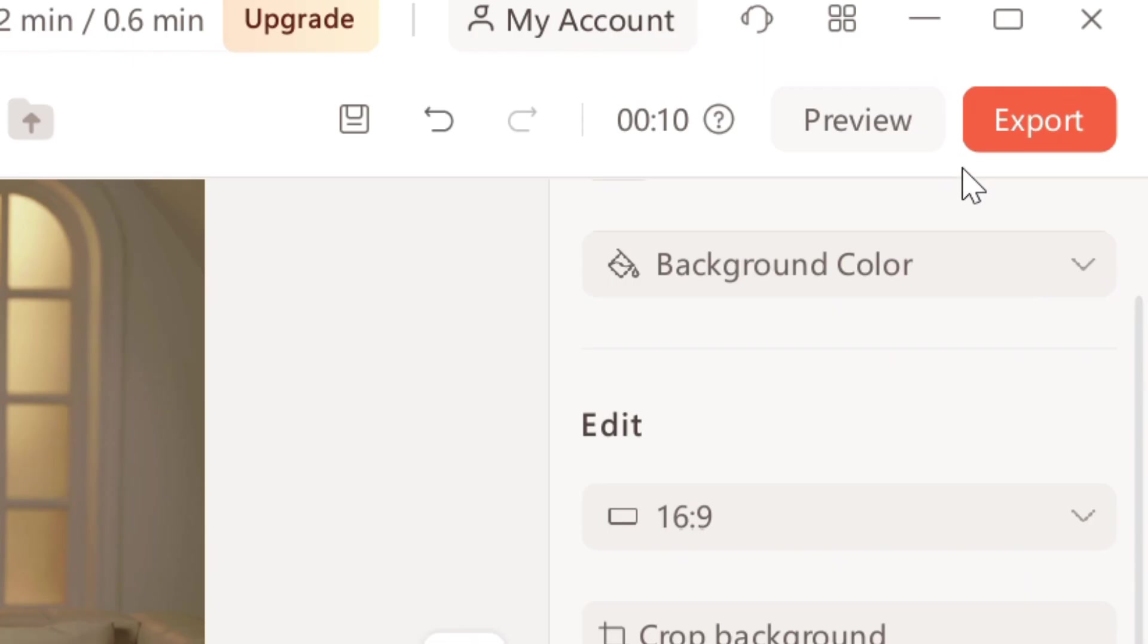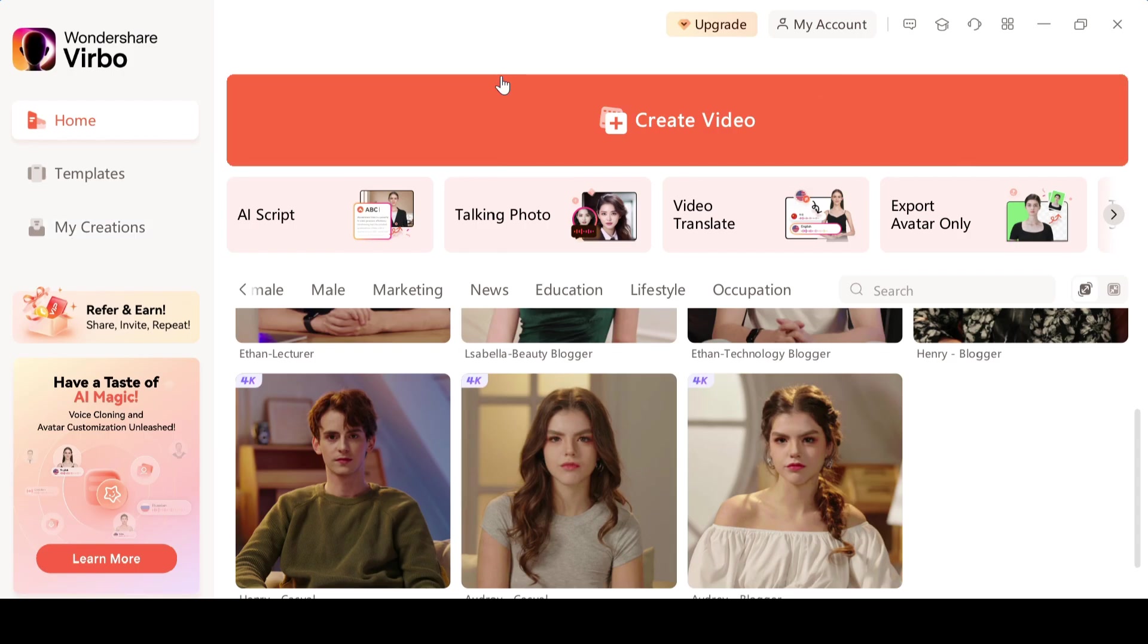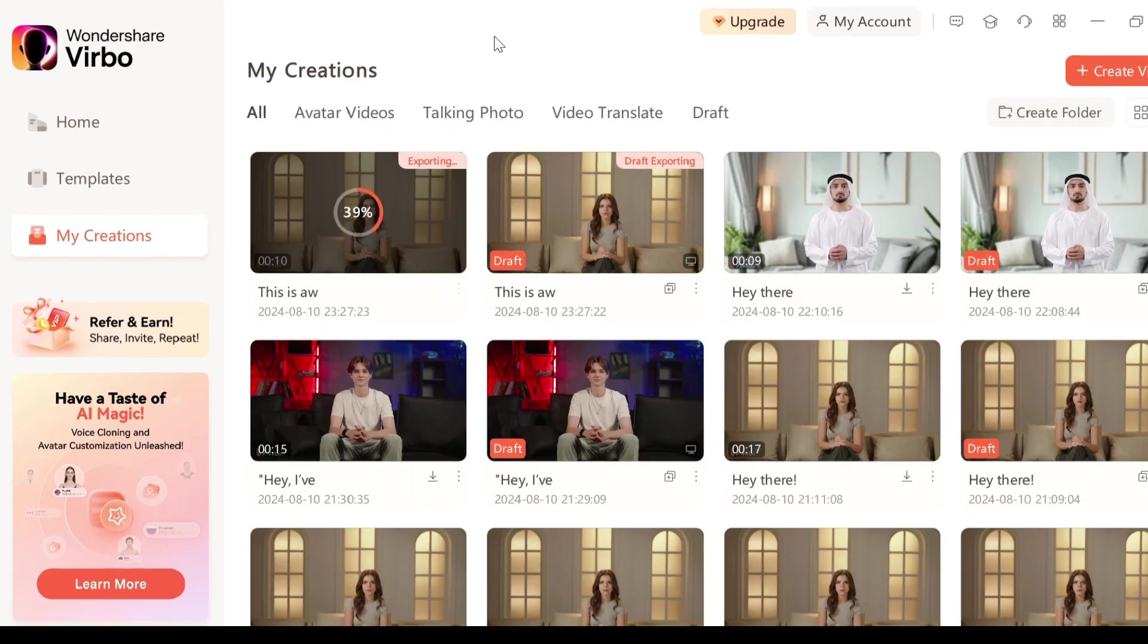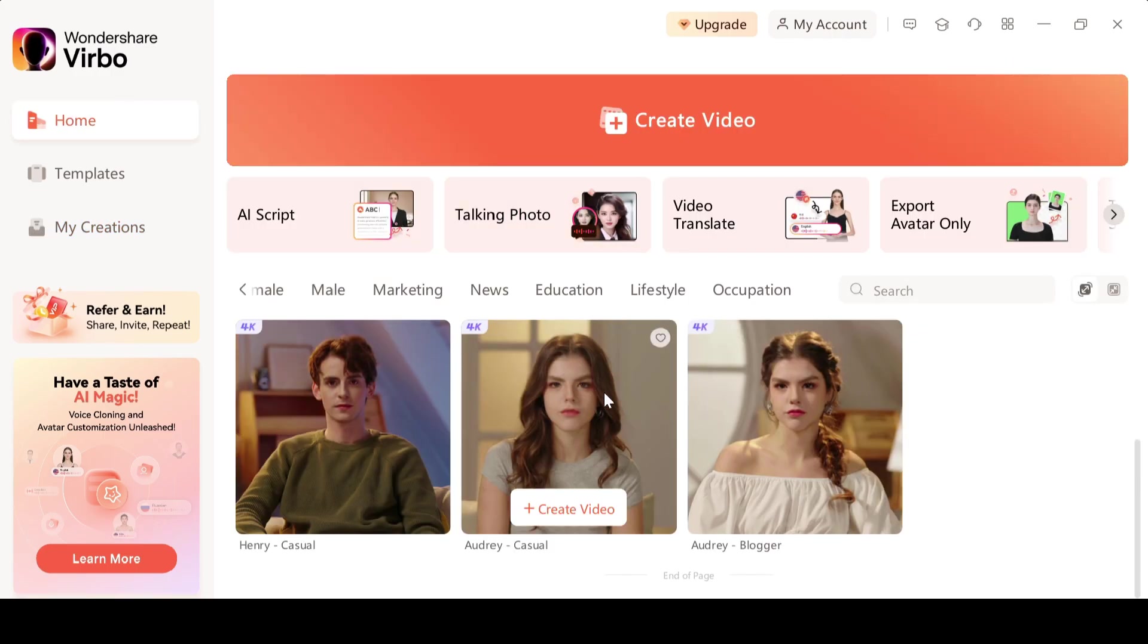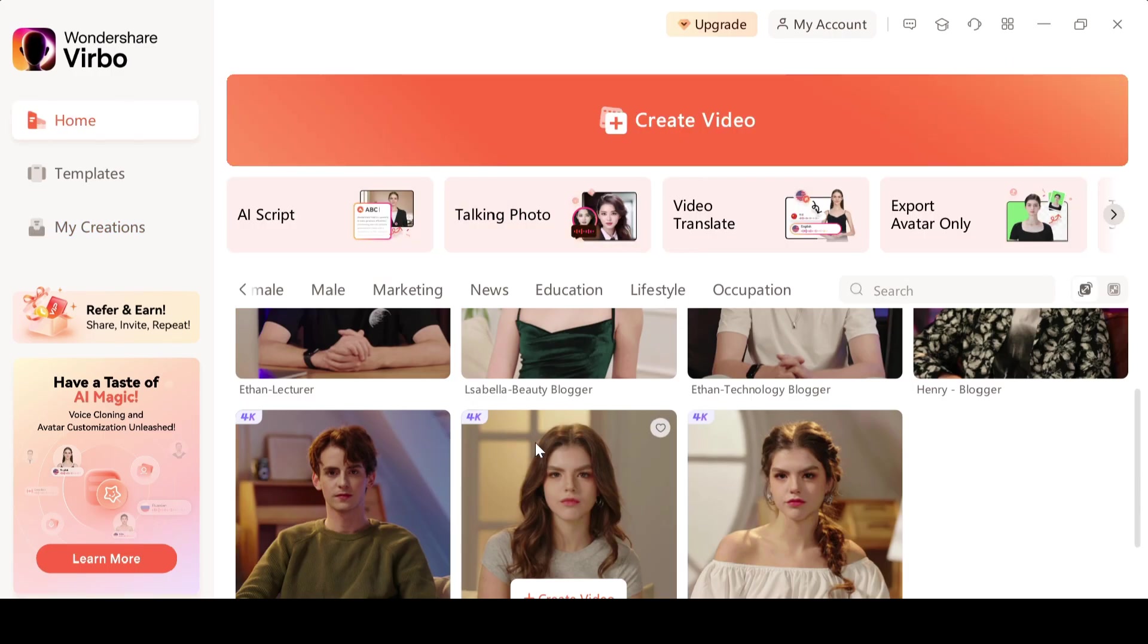Okay so once the video is ready you can find it in the my creation section. Here we have our video. You can download it or watch it here. This is awesome and here is the demo video demonstrating its amazing capabilities. You just have to use your imagination. Just look at how amazing it is.